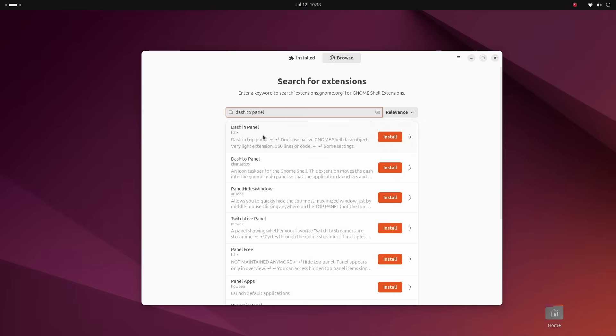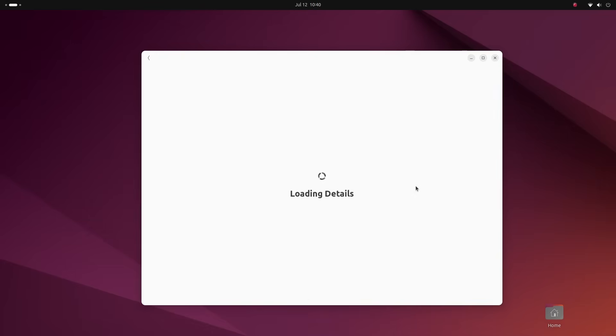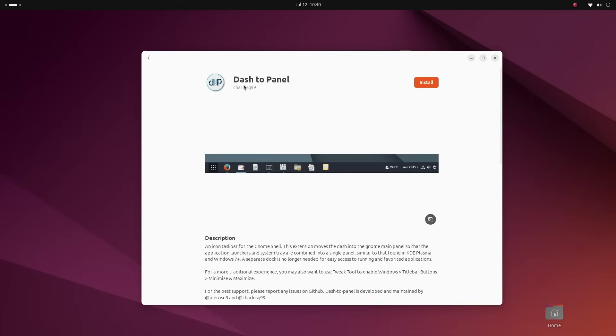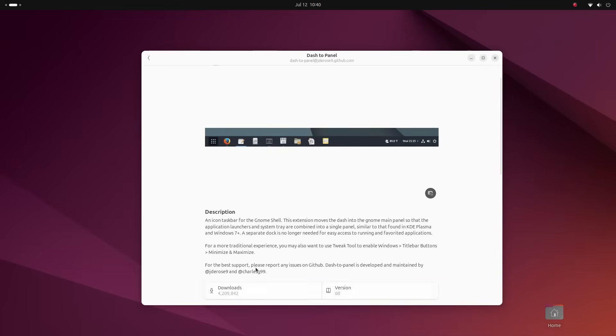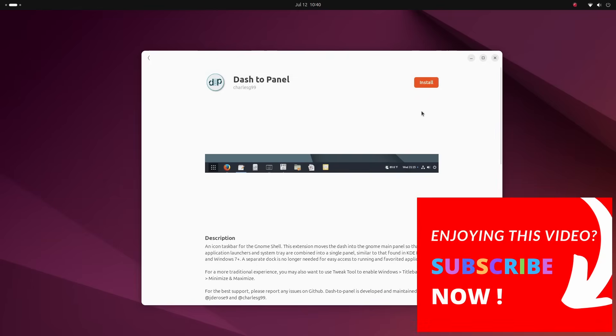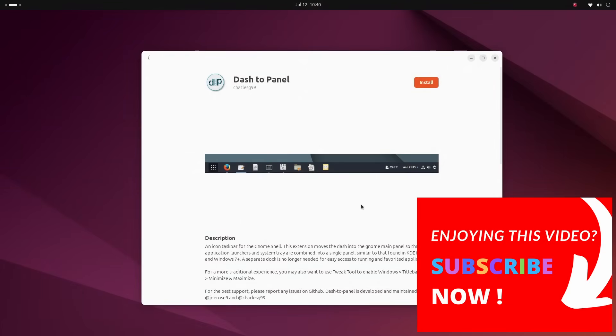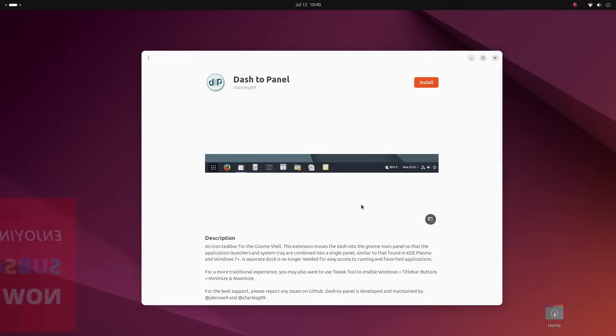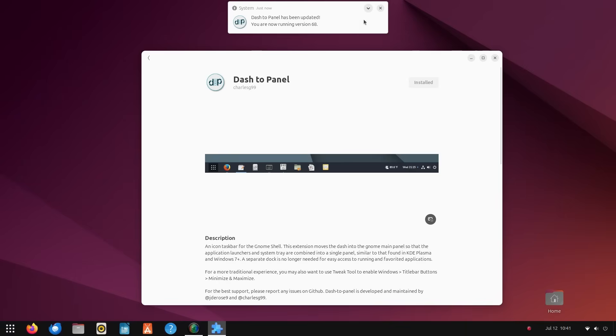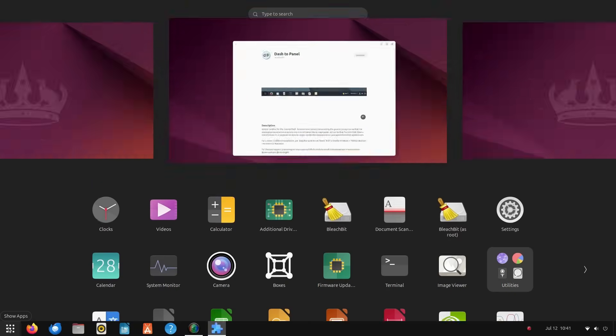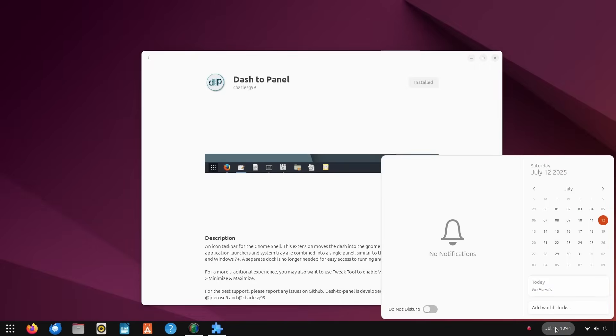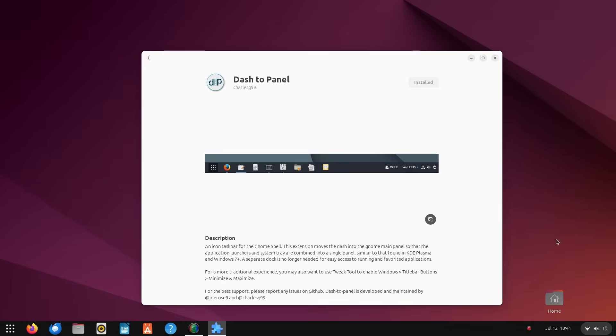Now gnome desktop gives us literally thousands of such extensions that let you tweak and customize things here. Click on browse here to search and install these extensions. In this search bar, type in dash to panel. The first one is dash in panel, not dash to panel. We want dash to panel which is the second one here. You want to install dash to panel created by Charles G 99. Click on install and give it a second. You will immediately notice the top bar vanishing and we get a bottom panel which looks surprisingly like the windows 7 taskbar.